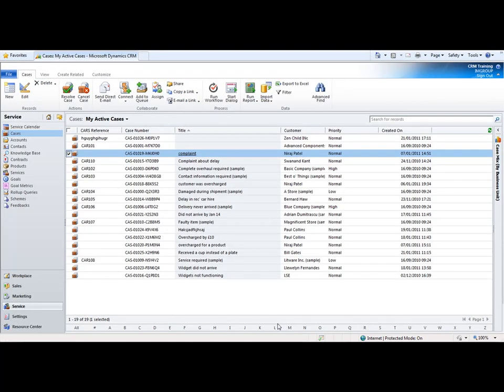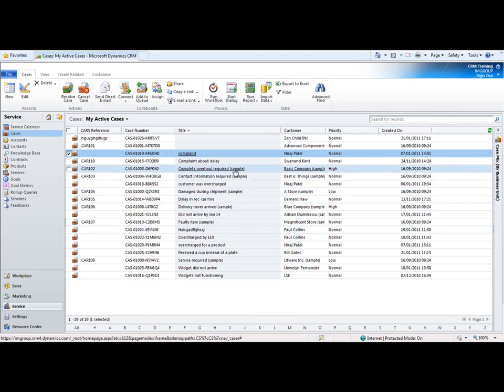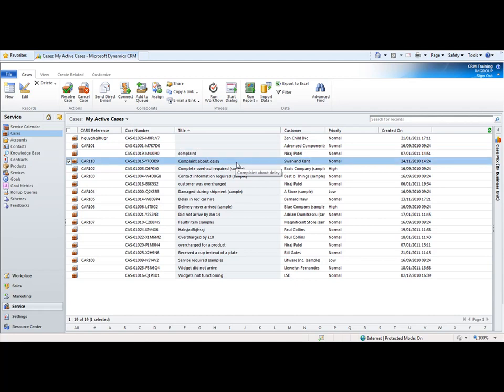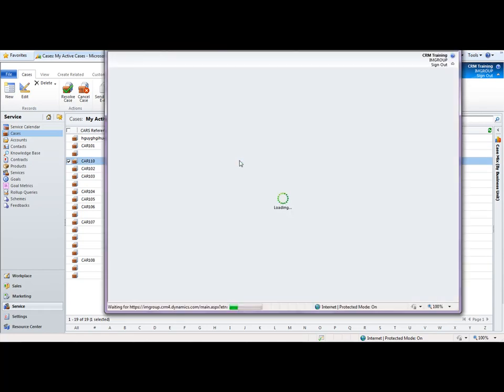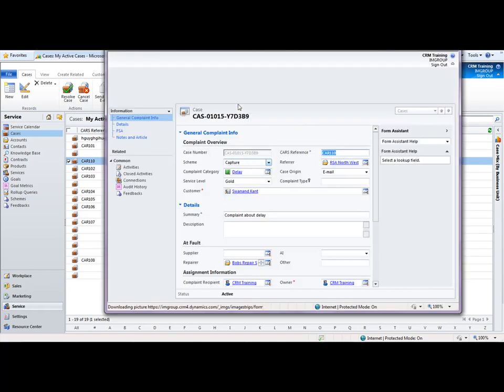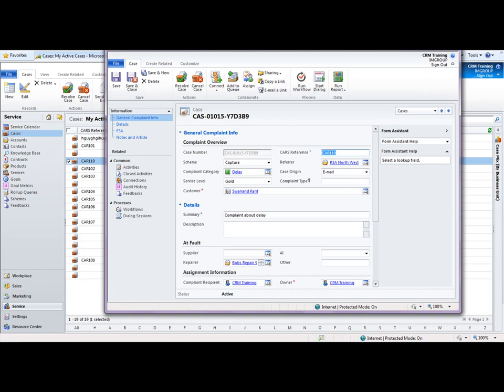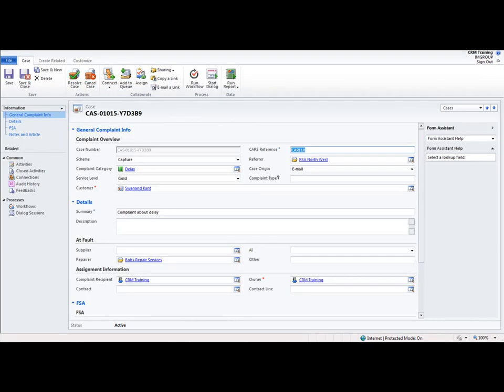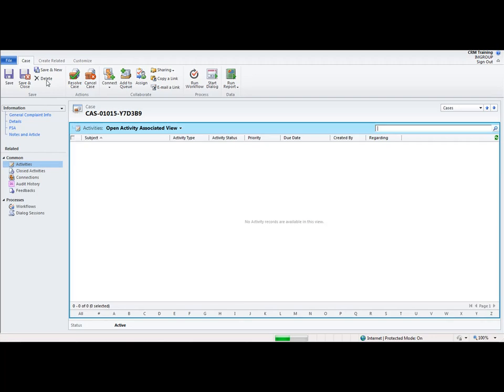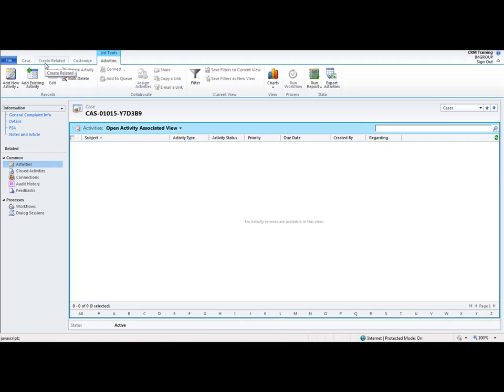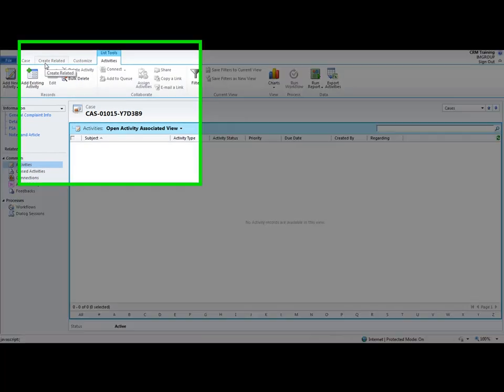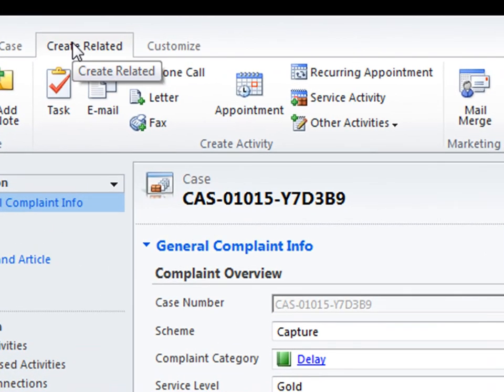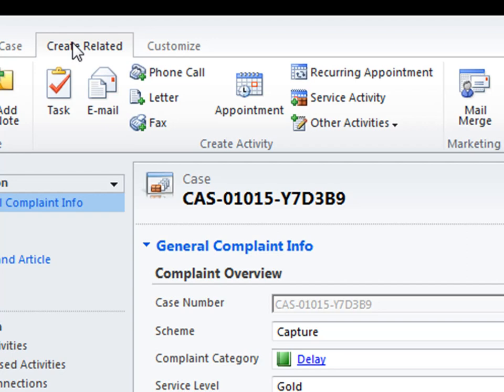Now in my opinion I believe that it's much easier to create activities from a different method. I'm going to show you that method now. To do that let's open up a record that I want to create the activity regarding. Let's say I want to go into this complaint about this delay record and I open up this record and I go to the activities area. Now what I have the option to do is to create a related activity. I go onto the ribbon at the top and change it to the tab for create related and I can create a number of options here.